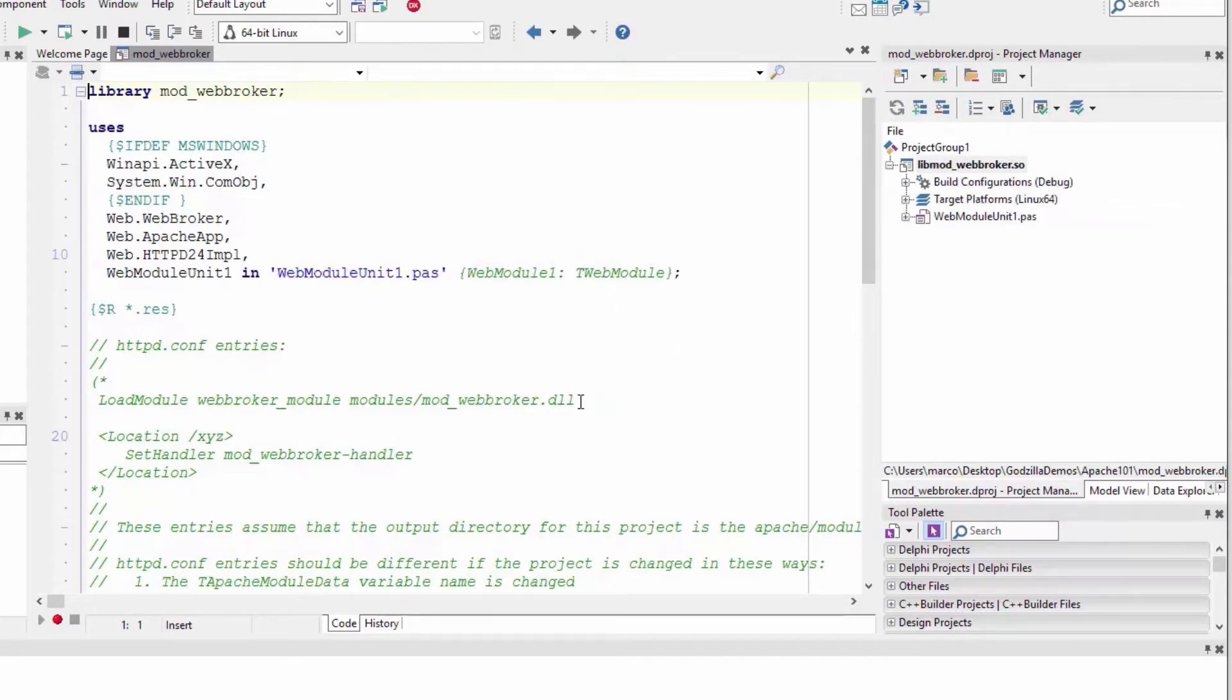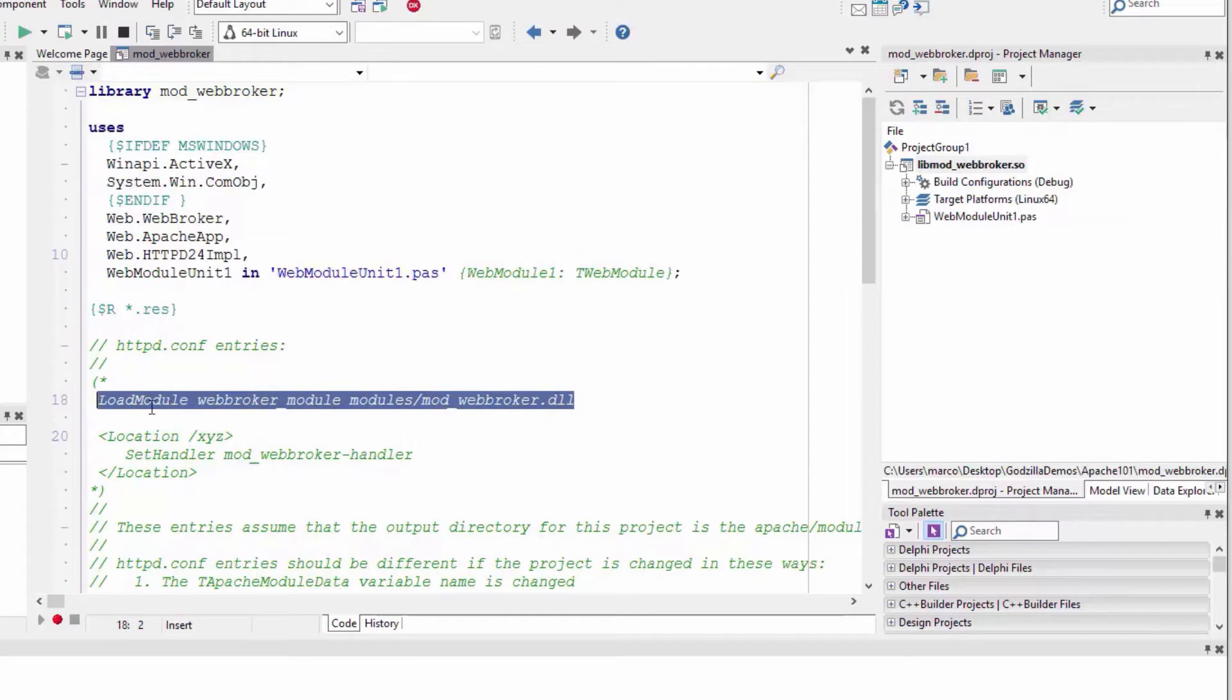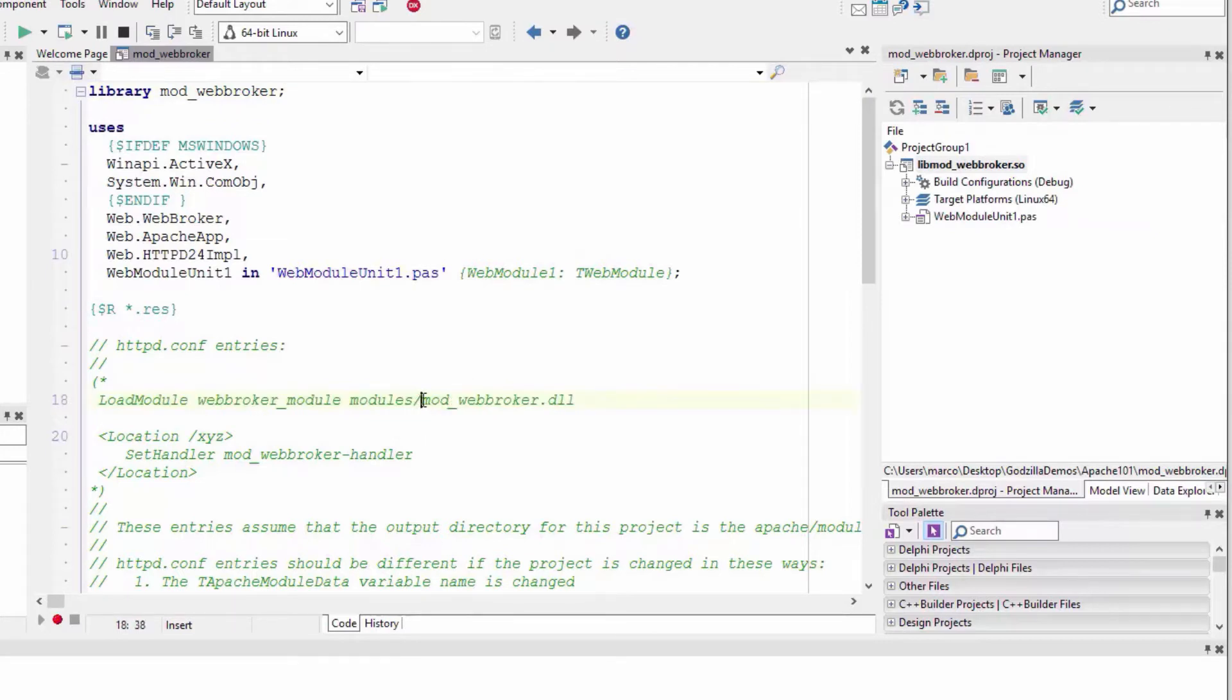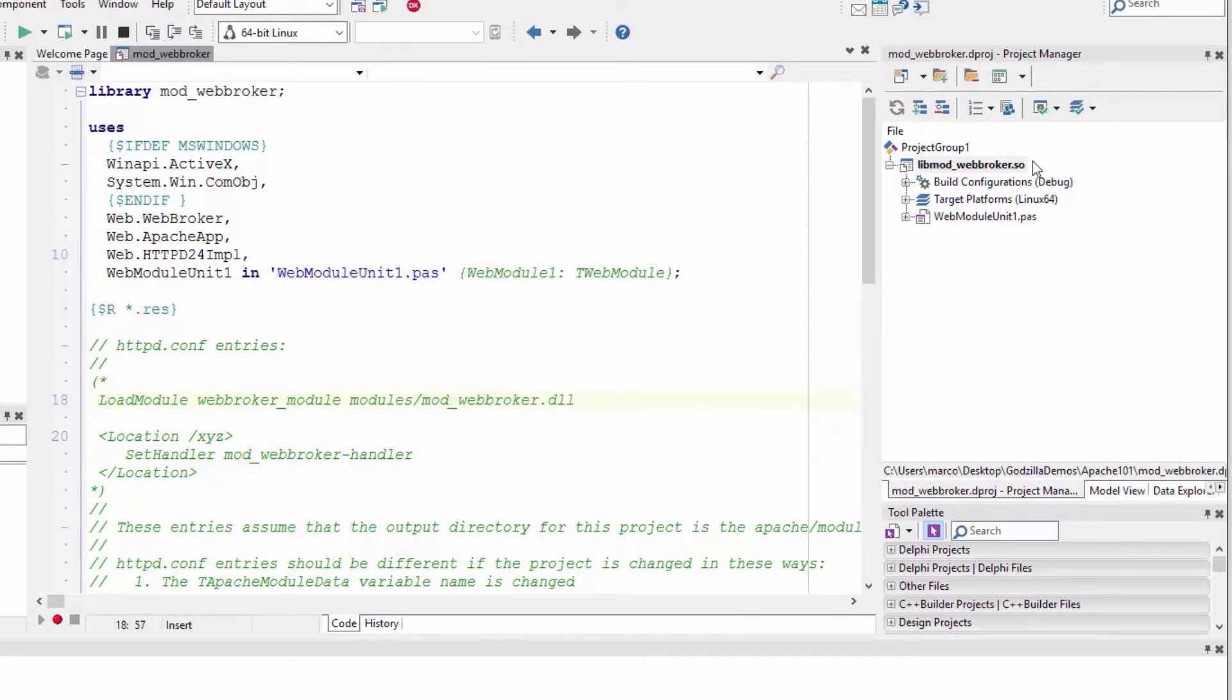Notice that the instructions we're given here are actually incorrect because these are the Windows instructions. On Linux, it's lib in front of the library, and then .so is the standard extension.